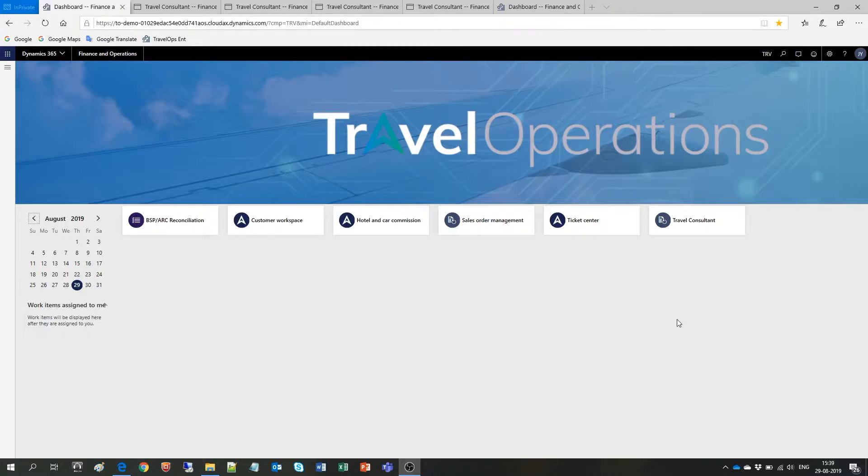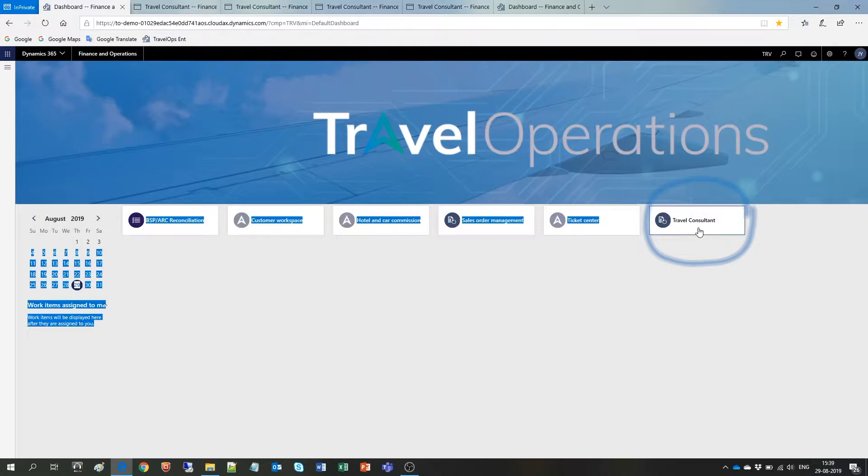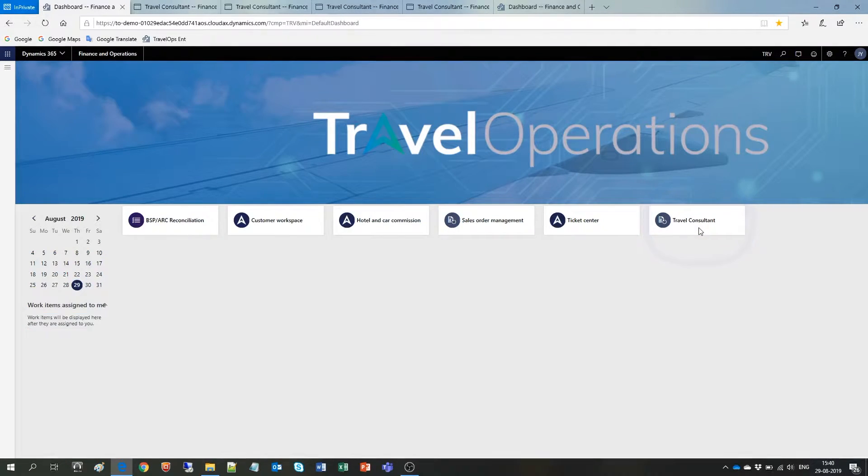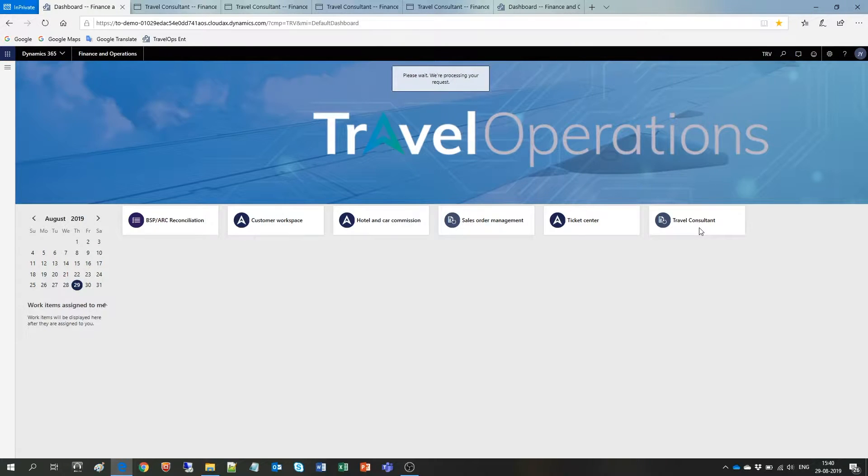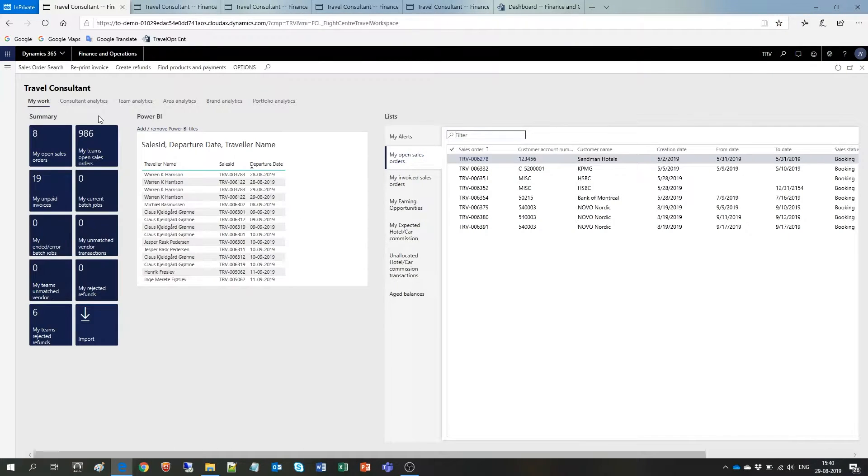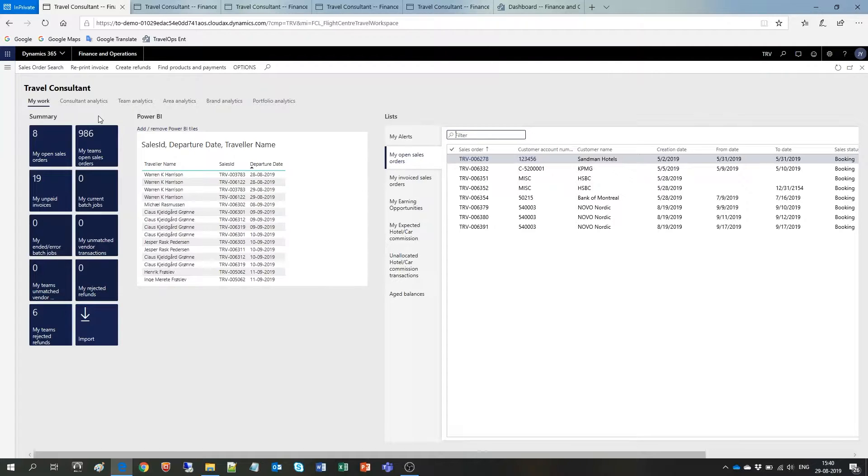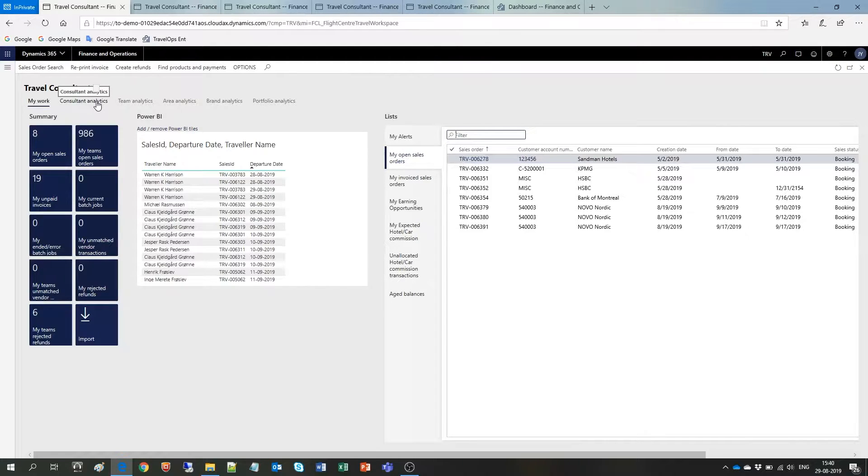Let's have a look at some of the analytics within the Travel Consultant workspace right here. Here again, the number of analytics reports available for the individual varies based on the role of the user. This means that as a consultant, you will only have access to this area, the Consultant Analytics tab.